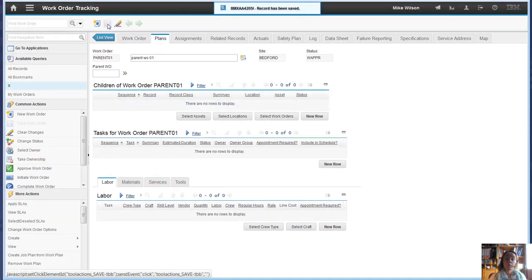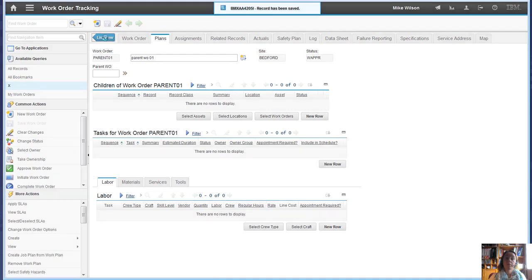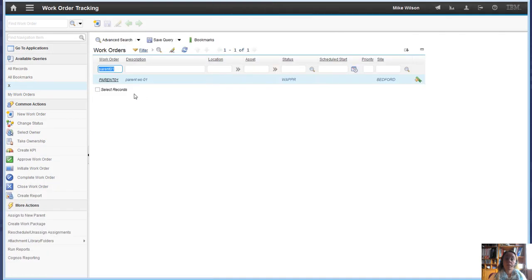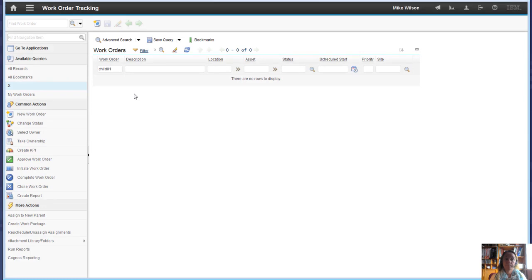So you might think the child is no longer associated to this parent. If we look for the child, we find that actually the work order has been deleted.